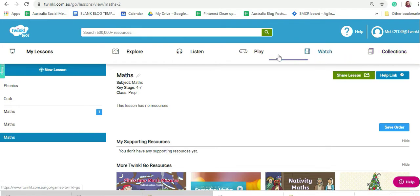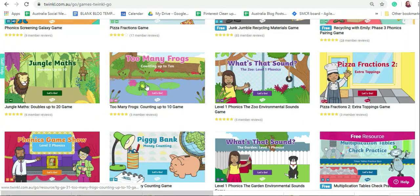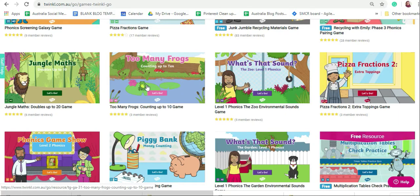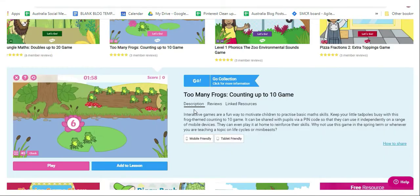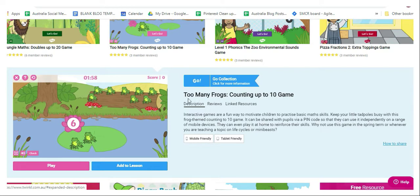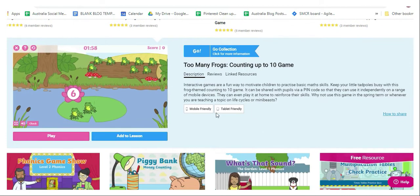Today I'm going to go into play. I'm going to select too many frogs counting up to 10, since this is for foundation students. You'll get an image and a description to see if it's relevant for your students. It'll also tell you if it is mobile friendly or tablet friendly.